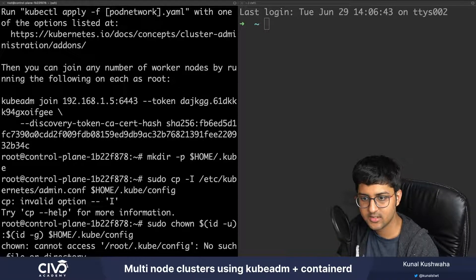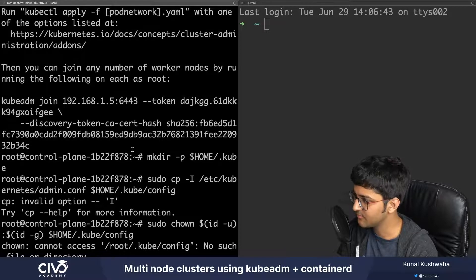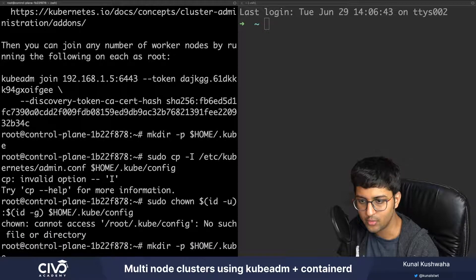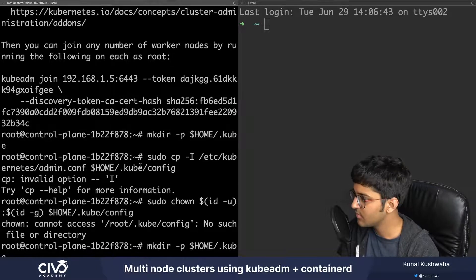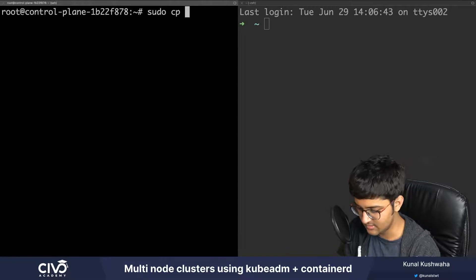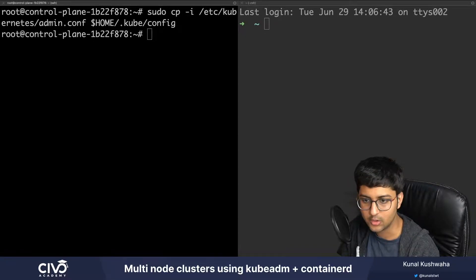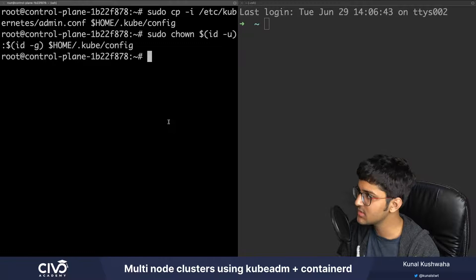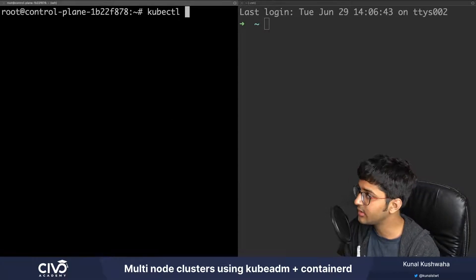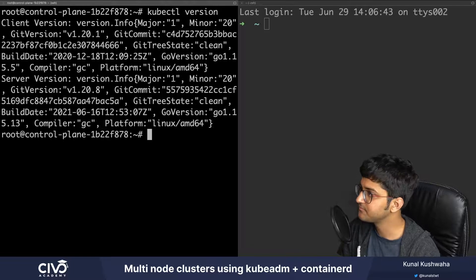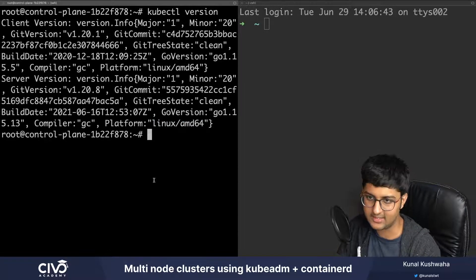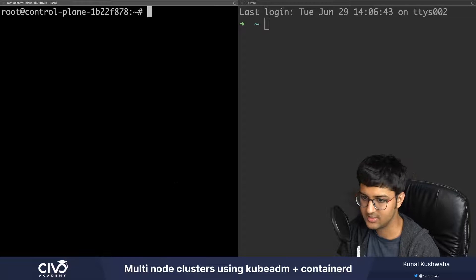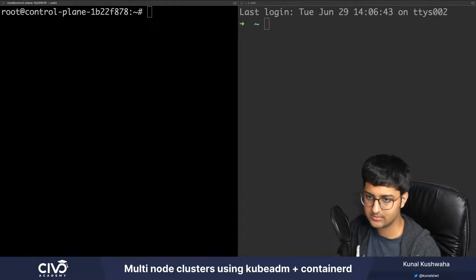I'll save my keys somewhere and then add the kubectl access config. I make a directory, then copy the admin config file with cp, and give it the appropriate permissions. To test it, I run kubectl version. Our kubectl and the cluster are now working - we are able to access the cluster.